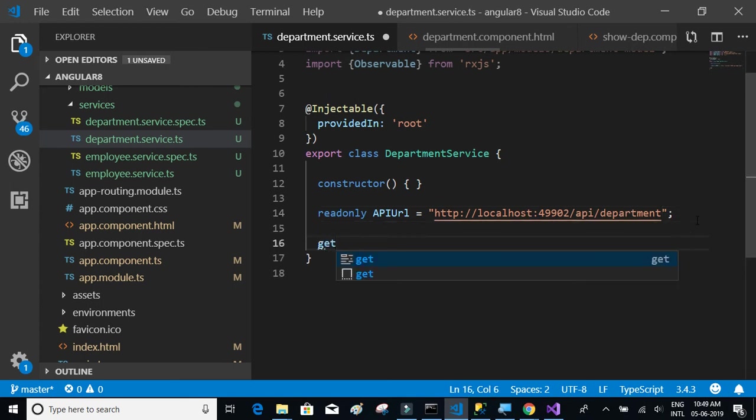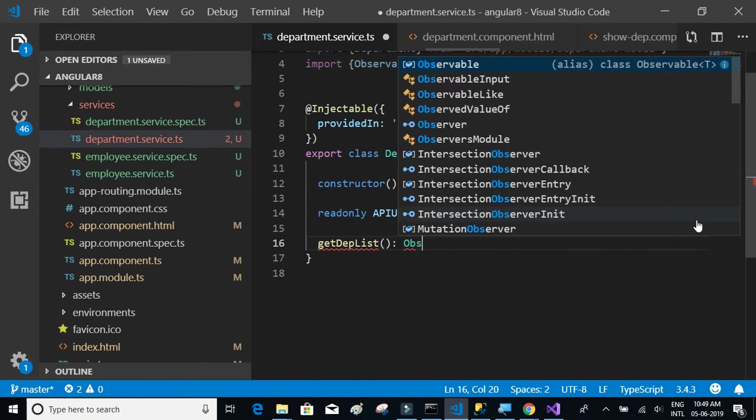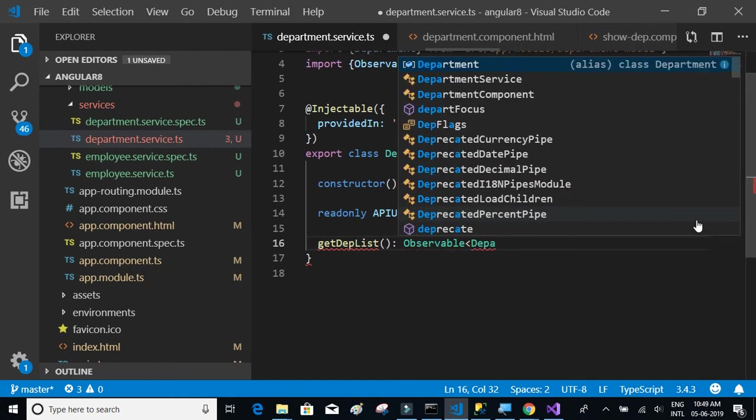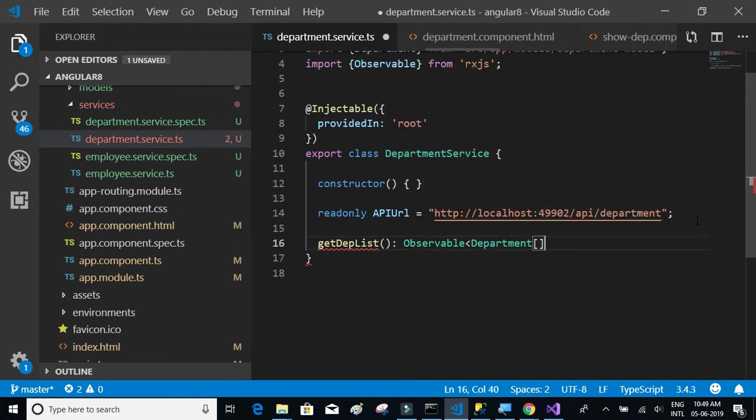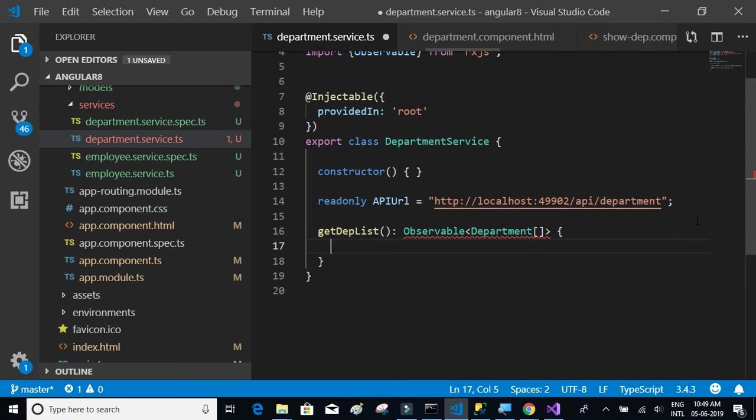Next, let's implement the get department list. We are expecting an observable of the type department array, so we're expecting multiple department rows in the form of JSON format basically.